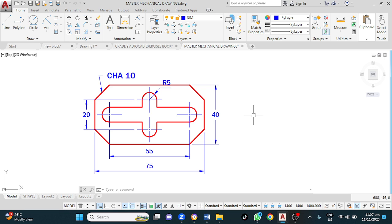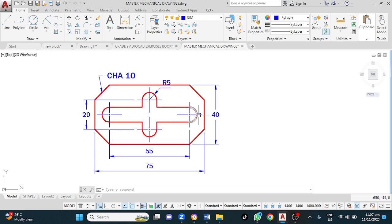The first thing to do is to analyze the drawing to determine exactly how to approach it. Based on this shape, the overall length is 75 and the width is 40. The edge of the drawing has four chamfers, each chamfer is 10 millimeters. It also has a cutout — a groove — which has a radius of 5 at all four ends.